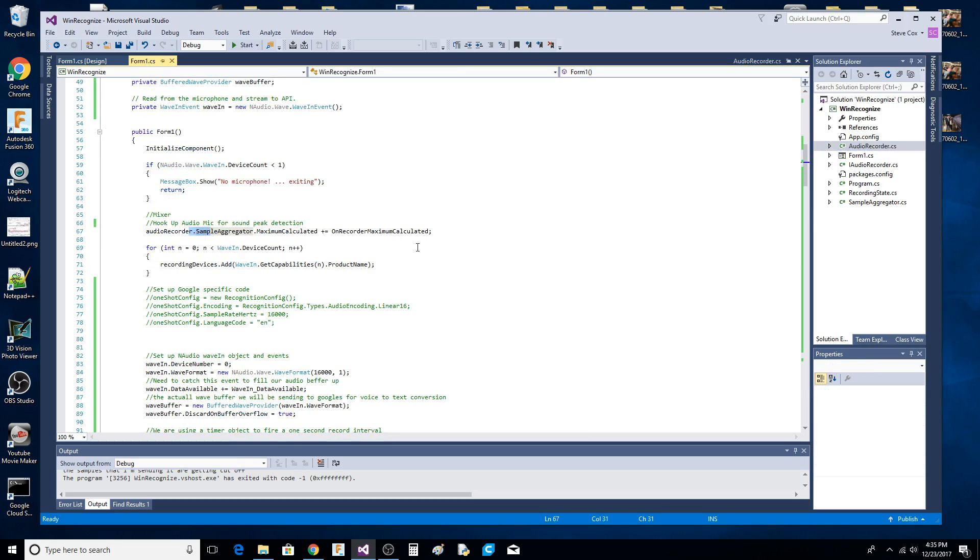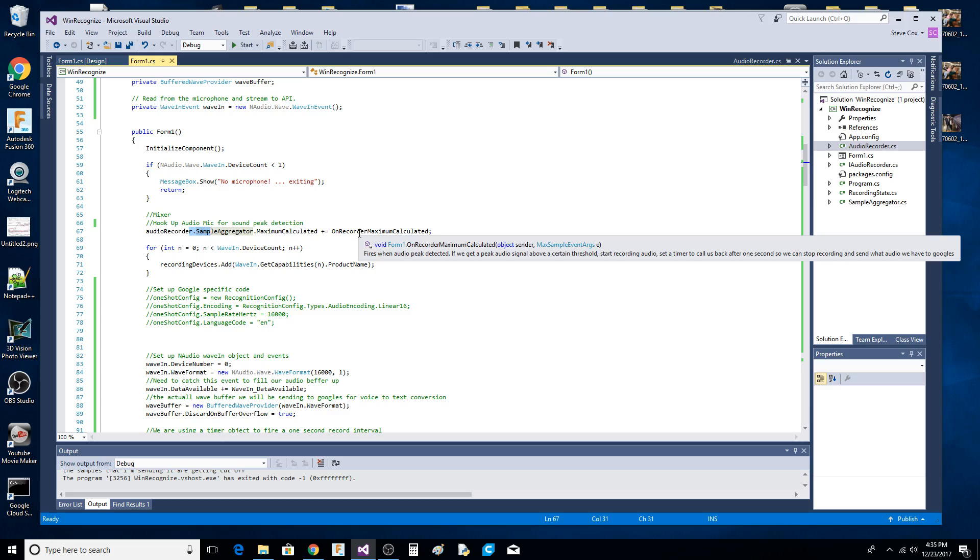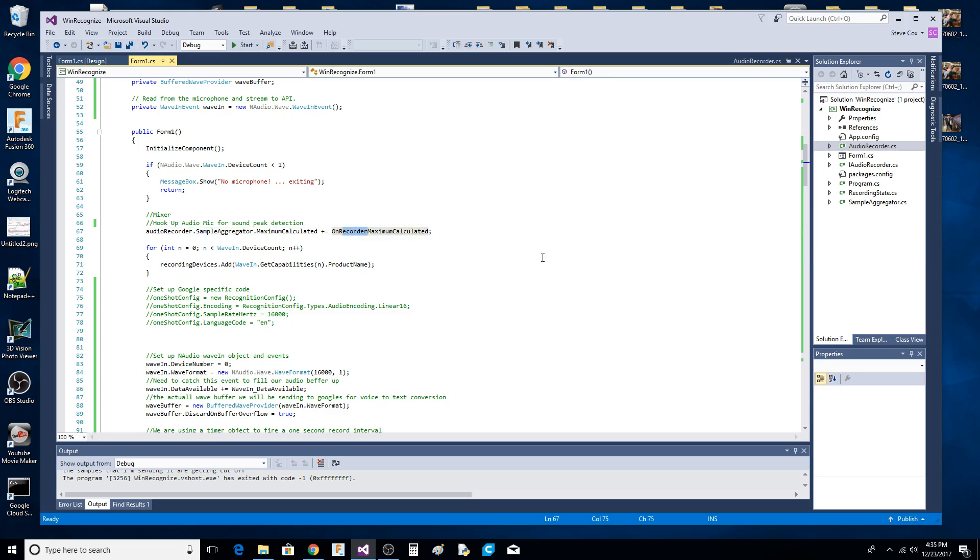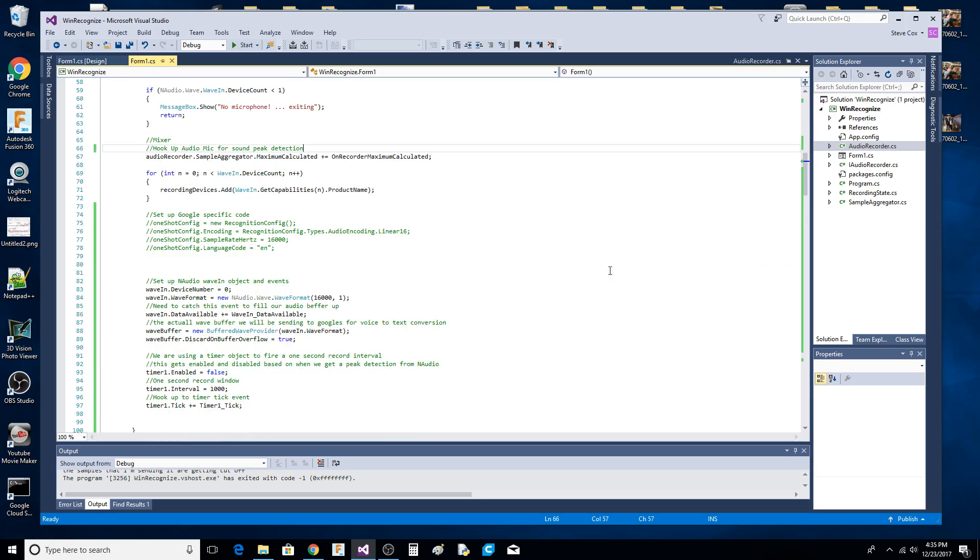We want this event to get fired into our application when there's activity on the microphone. That's basically what's happening here.